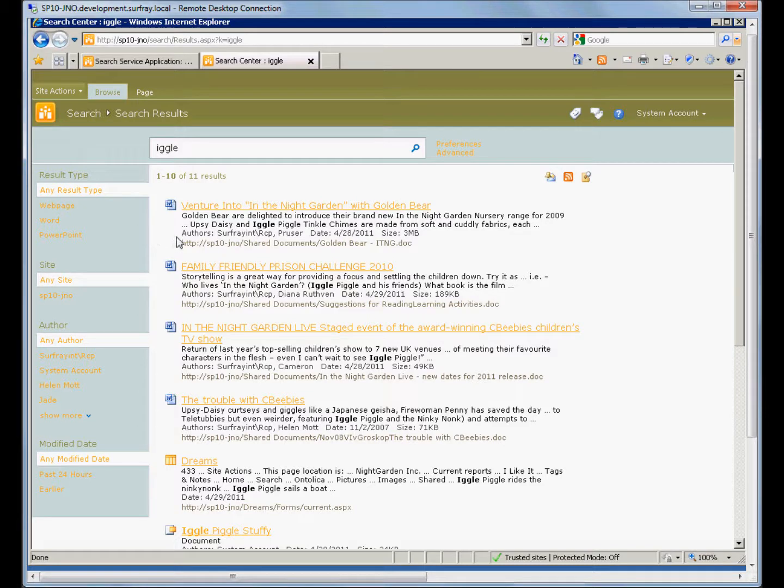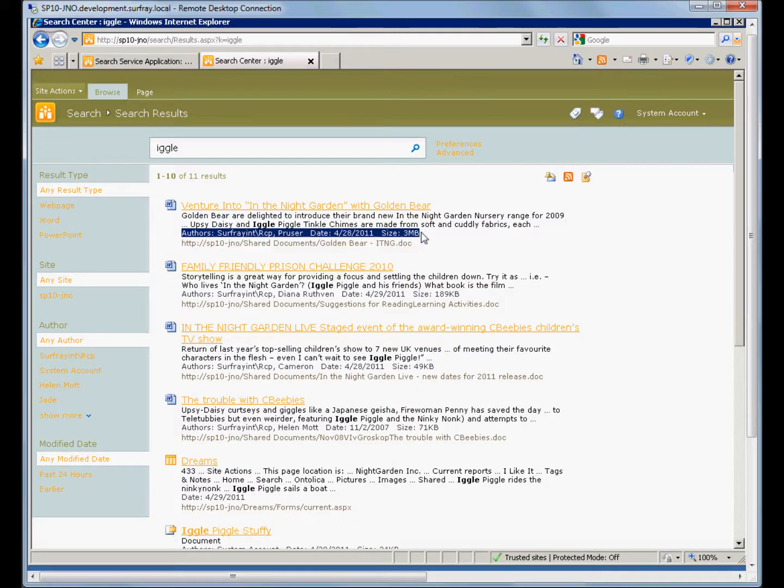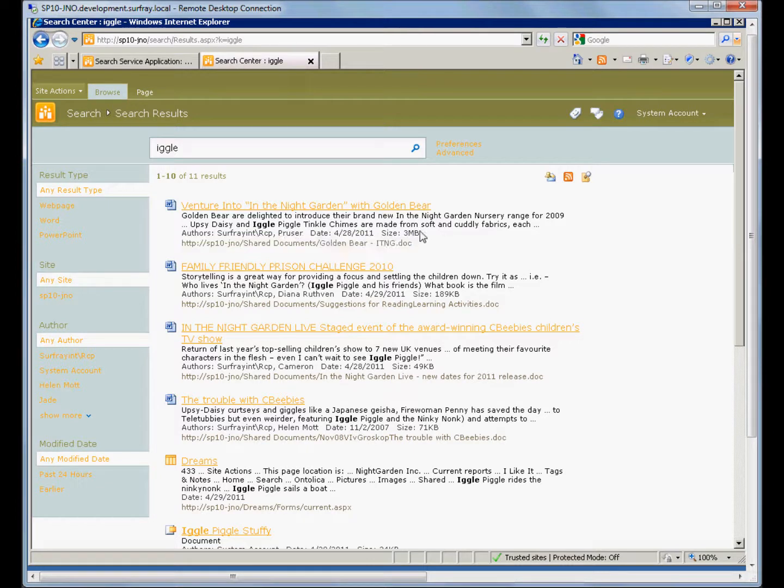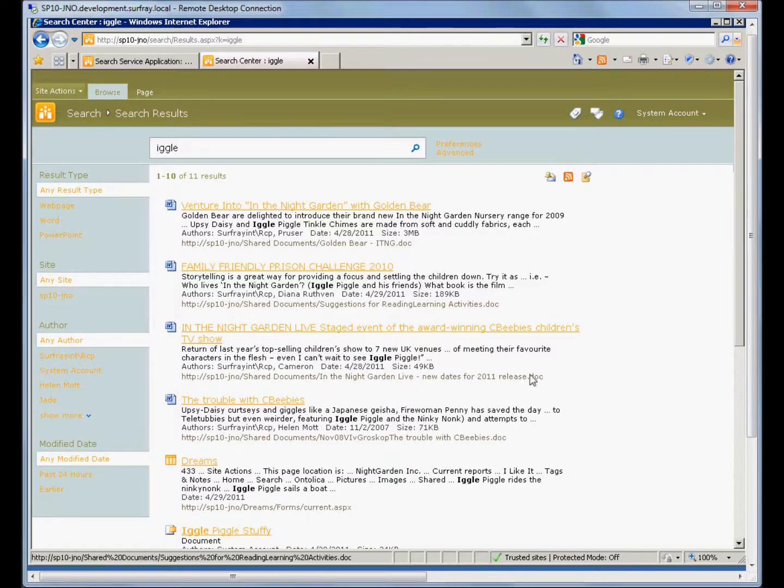What I want to do now is display that content type property on these results here. You can see we have a line with the title and description, and a line here just before the URL that has some metadata about the document. I'd like to add the content type here to the end of this metadata. Of course, you can put it where you want, and I'll show you how that is done.